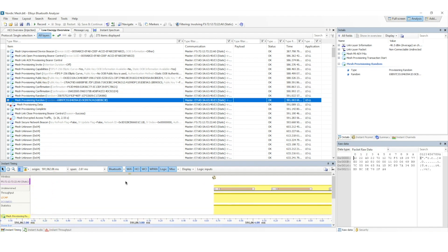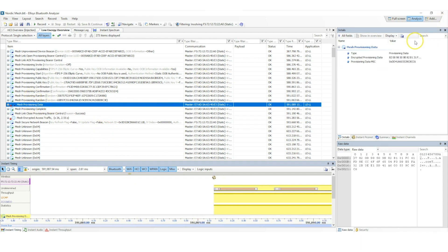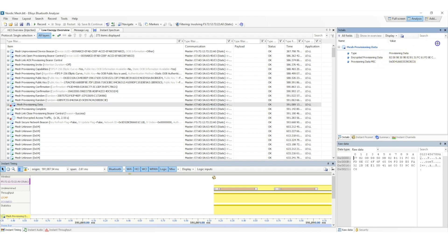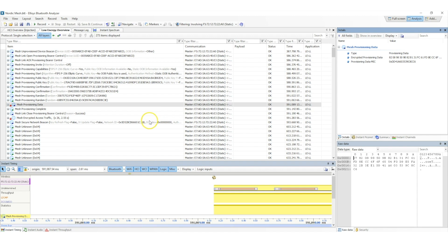The last and final step in the provisioning process is the distribution of the provisioning data. The distributed data is encrypted, as we can see here. Here it shows that the provisioning data is encrypted, and we'll need a key in order to understand this data. As we mentioned earlier, the distributed data is encrypted, and it's encrypted using a session key that's only known to the two devices involved in it.